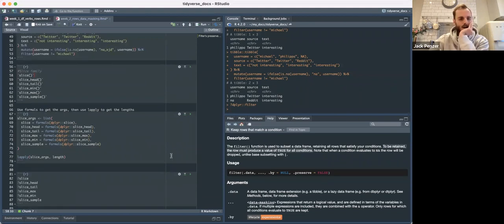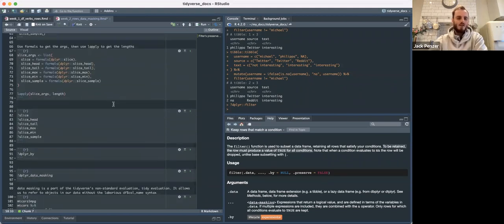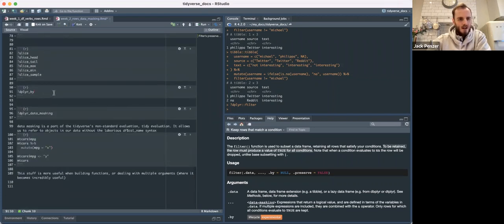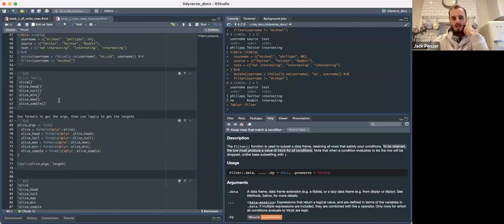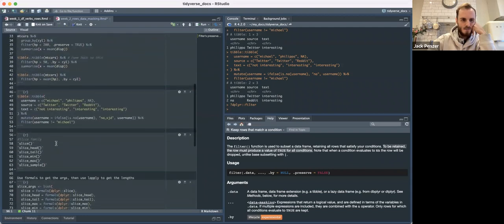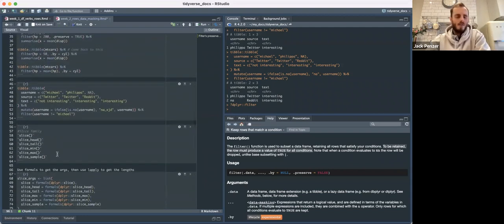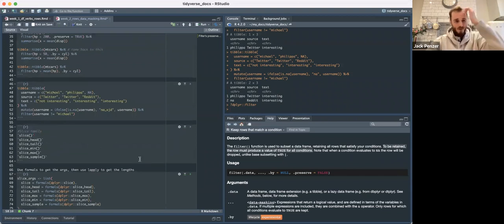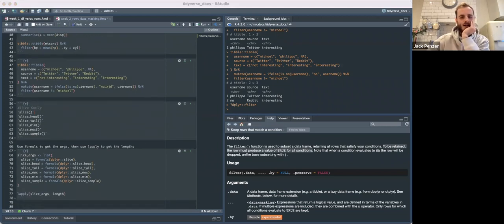The main things today I thought we should look at: dplyr `.by`, which might end up being its own thing, and dplyr data masking. I thought my explanation was really bad last week, and the docs are actually really good for data masking, so we will take a look at that. But first is the slice family. The slice family of functions — I think they're actually quite interesting.